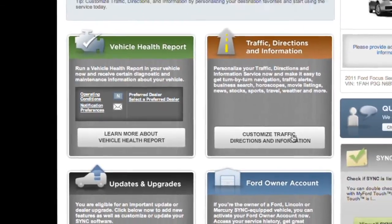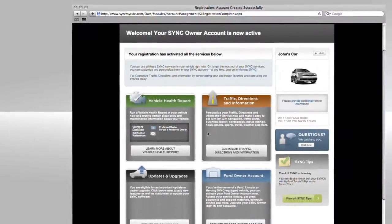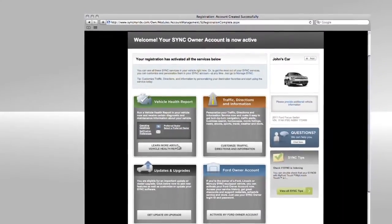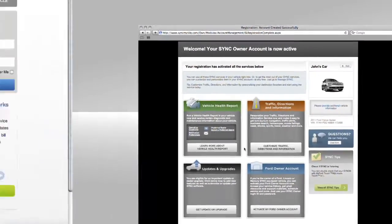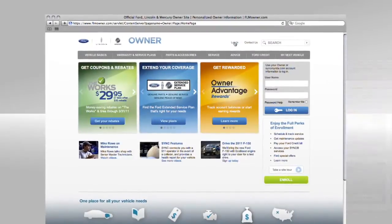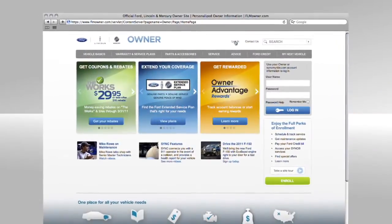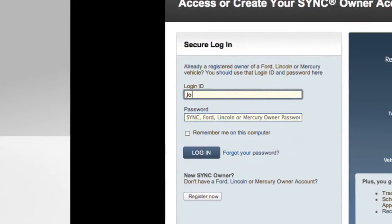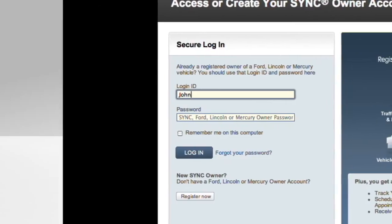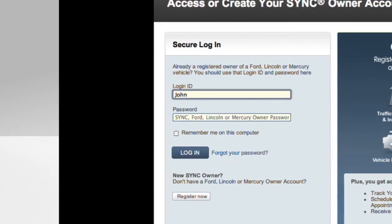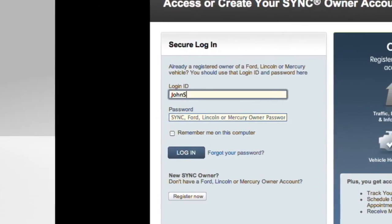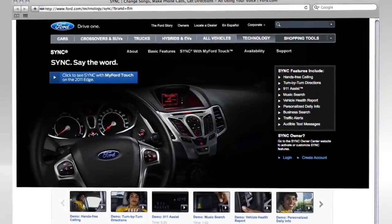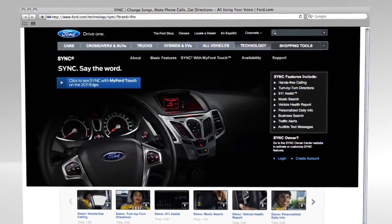And just like that, you're registered and ready to explore Sync. Your login will also work on other Ford websites. Be sure to return to SyncMyRide.com to personalize your Sync services, like Traffic, Directions and Information. And for more on Sync, check out SyncMyRide.com.